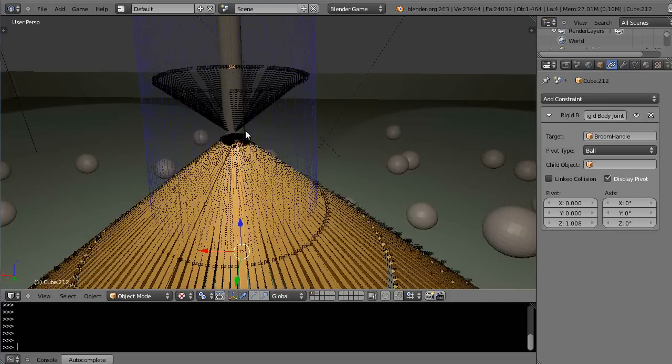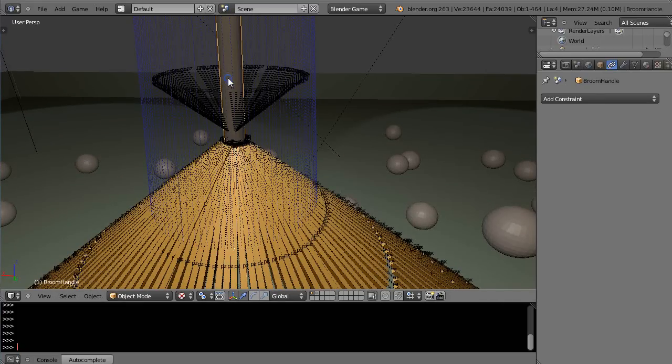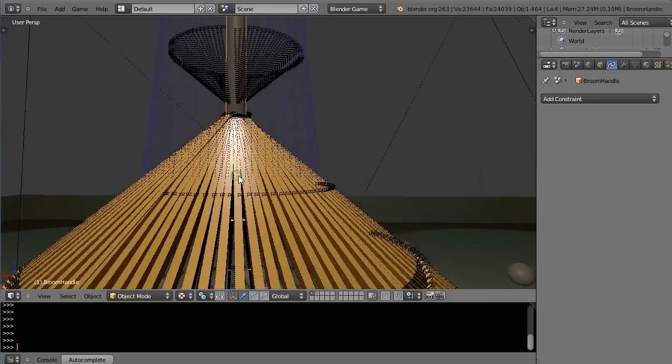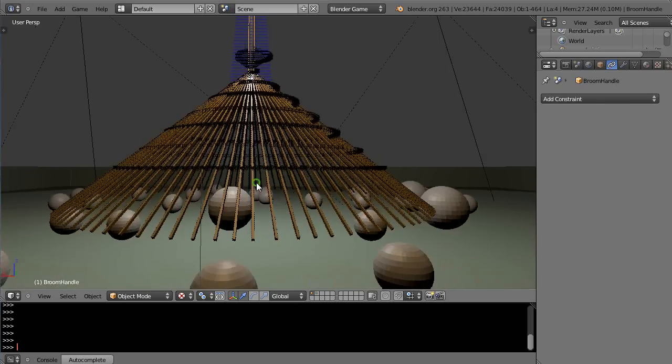Alright so the broom handle is set up here like this. So basically they're just tied together.